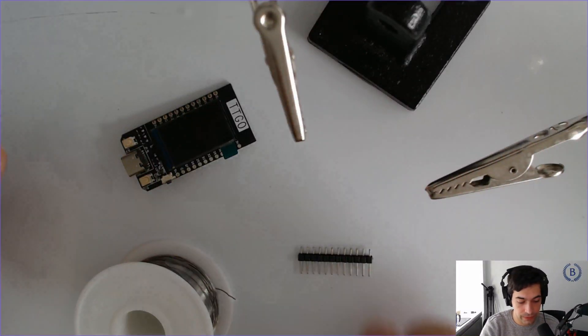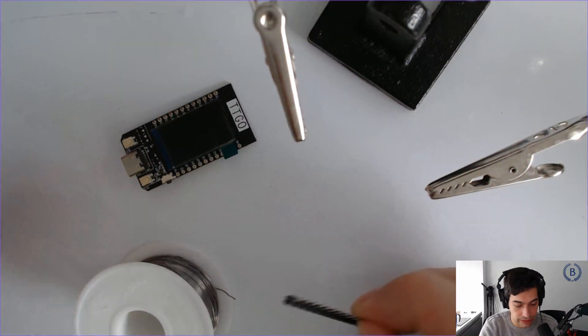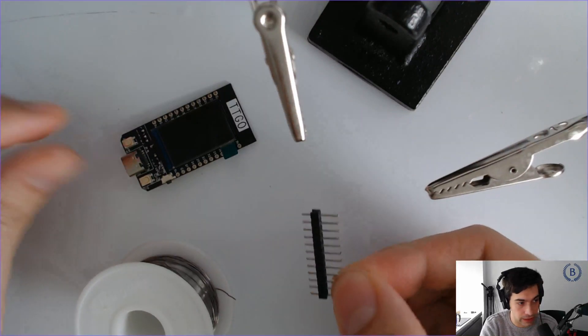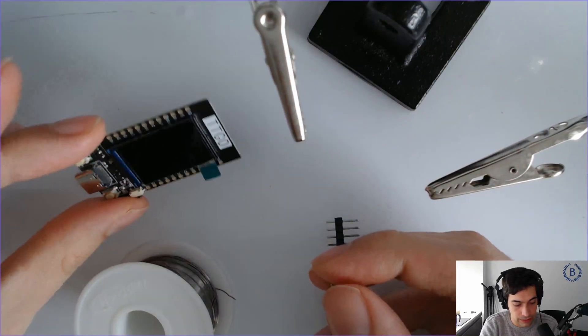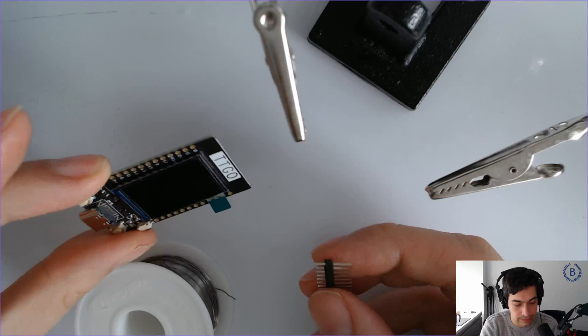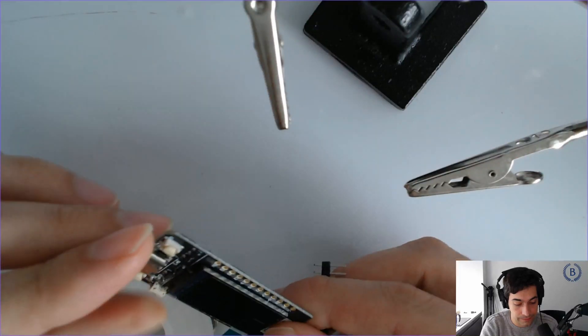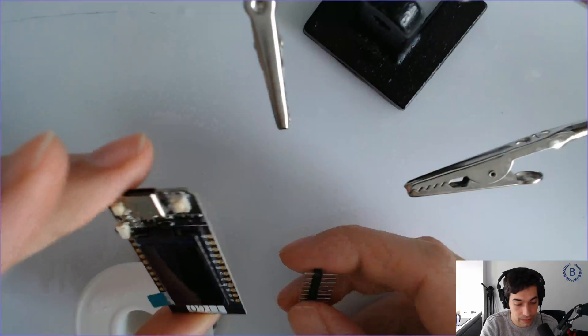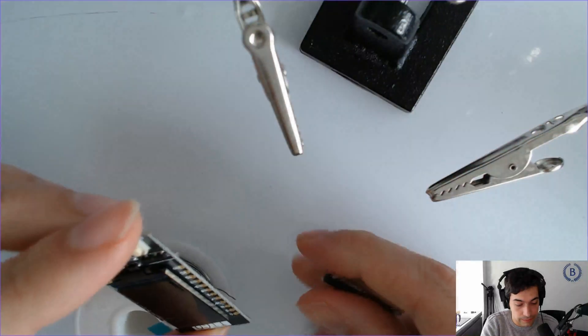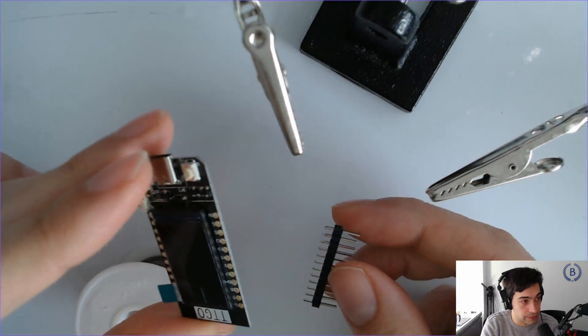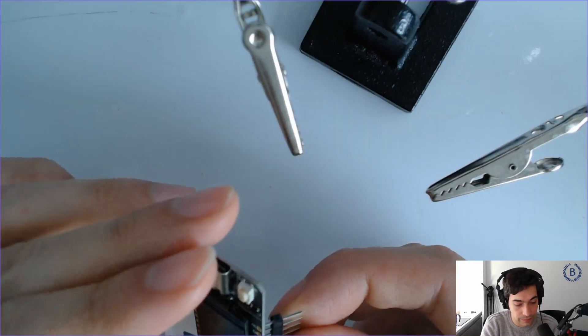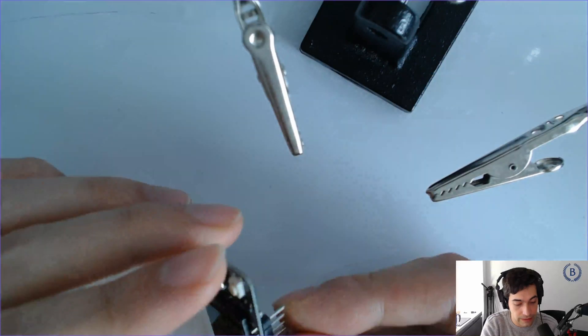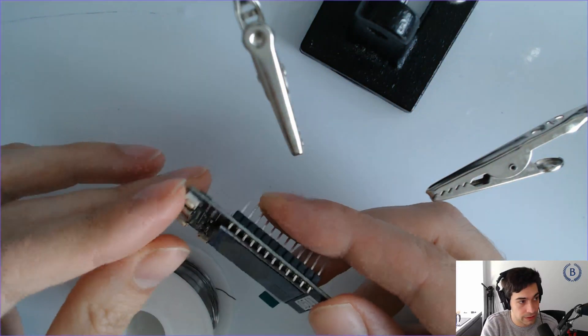For our next module, we need to solder the headers, which you see here, to our TTGO T-Display ESP32. I'm going to walk through how to get these soldered on. This is what we're going for.